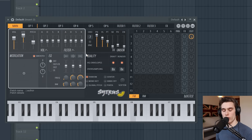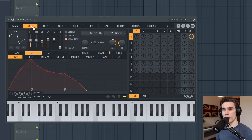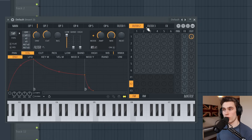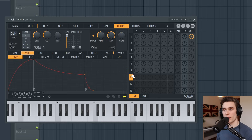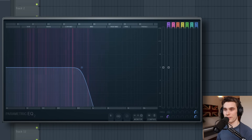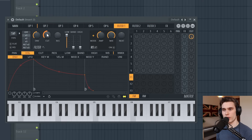Now I want to start filtering and adding effects. Going across to filter one — you could use filter two or three, they're all the same. When I select filter one it lights up in the matrix. I'm going to use this filter to filter away some of the high end. If I put an EQ on the screen this is the sort of filter we're doing.